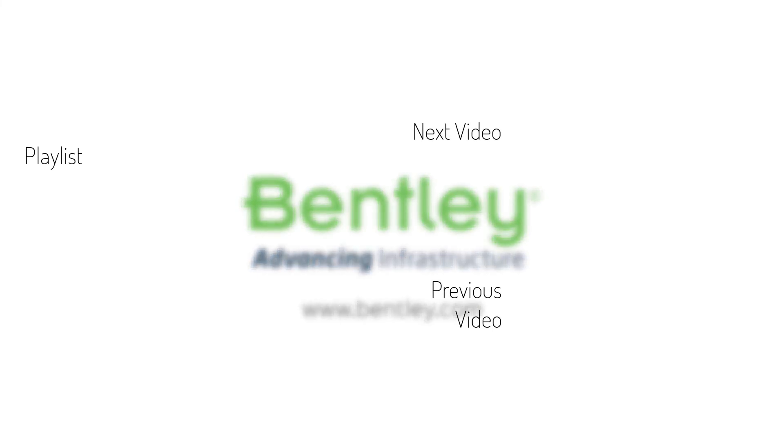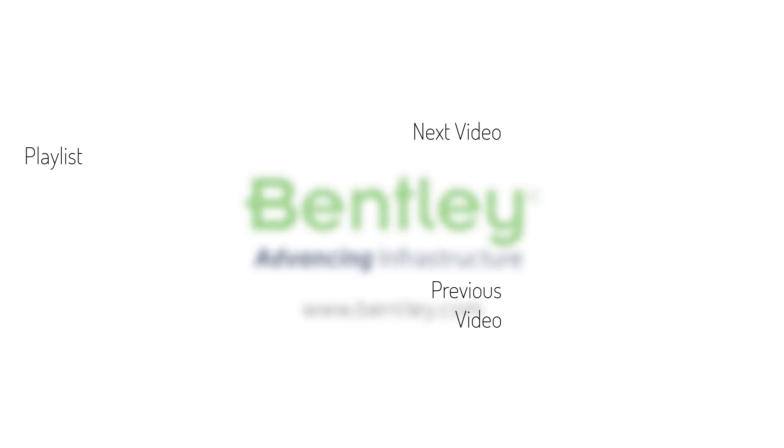If you found this video helpful, please give it a like. If you want to see more such series, consider subscribing to our channel. Thank you and see you next time.